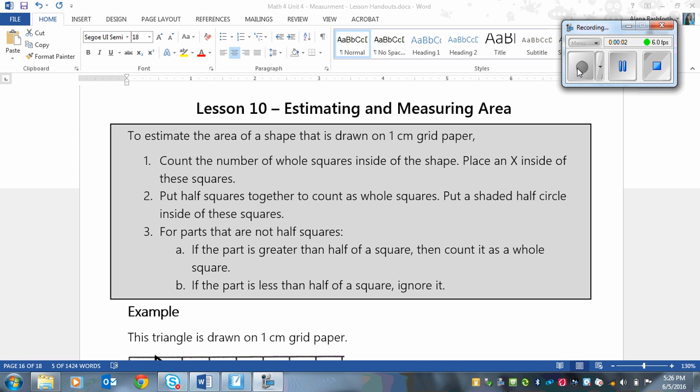This is a lesson on estimating and measuring area, and it is lesson 10 in the Unit 4 measurement.